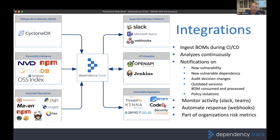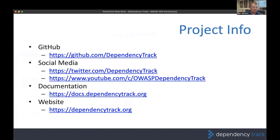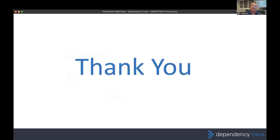Dependency Track is being used in hundreds of thousands of organizations today. You can find the project on GitHub, we have social media accounts, a dedicated YouTube channel, good documentation, and a public website. Thank you, OWASP — congratulations on 20 years. I'll be in the Slack channel for the next 30 minutes if you have any questions on Dependency Track.